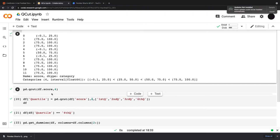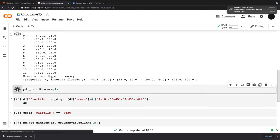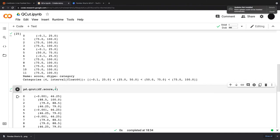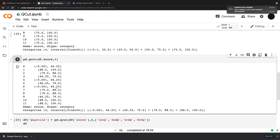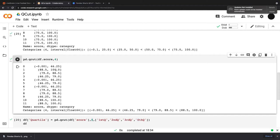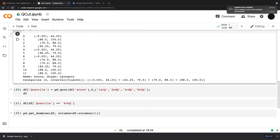So instead of pd.cut, I can use something called a quartile cut, pd.qcut, df.score, four. And now I have my ranges balanced. So I've got three points in each range. So I've got 0 to 46, and then you can see up around the top two ranges, I've got 79 to 88.5 and 88.5 to 100. So basically I have 12 data points and I have three in each of my four ranges.